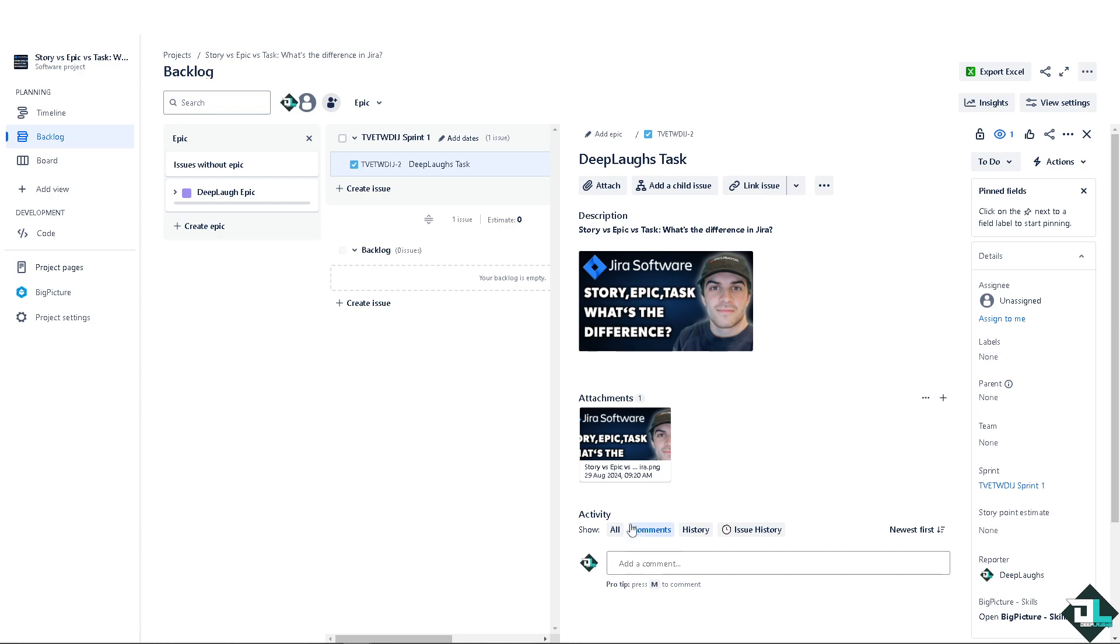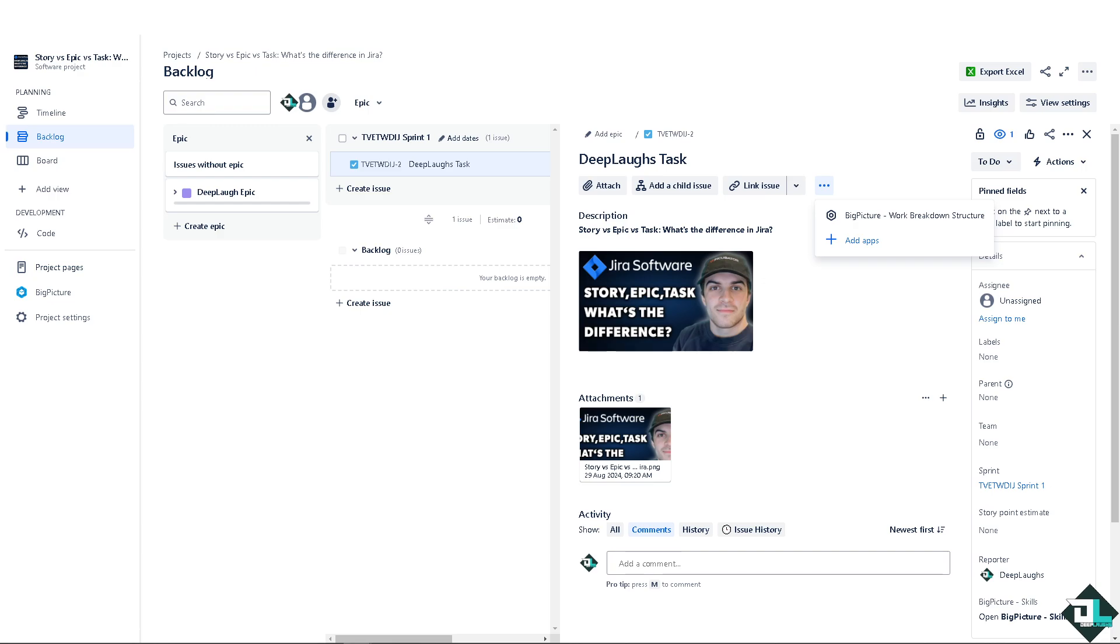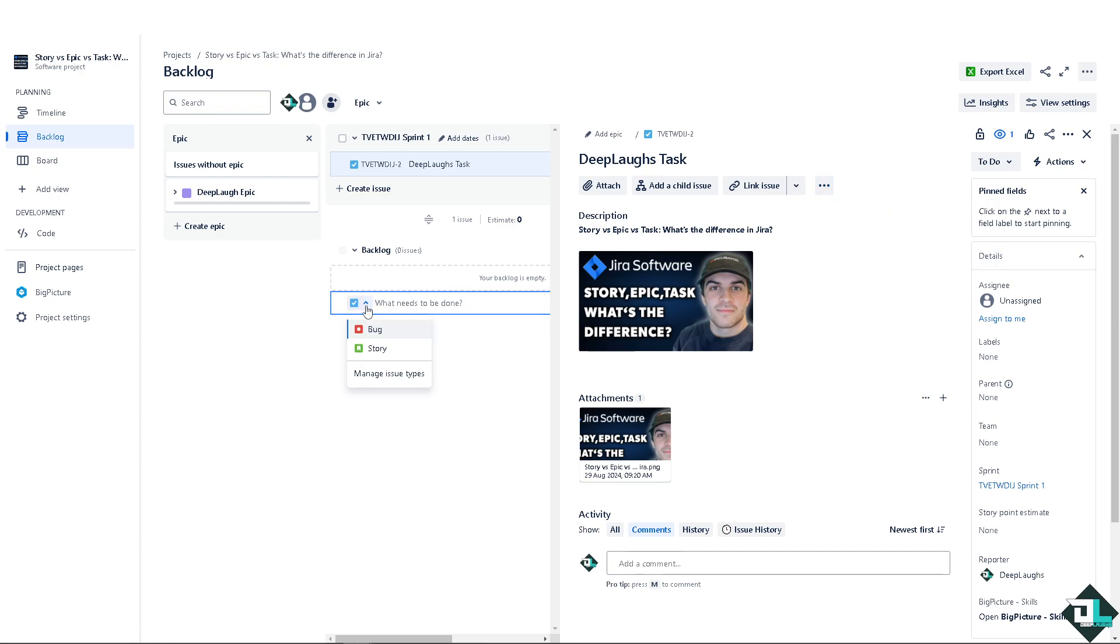You can see you can have comments here, and of course you can link this specific issue and add a web link. You can also add a child issue, and that's going to be a subtask. You have an option for the add apps here for a more streamlined automation for your simple tasks. Now you can also create an issue again, but this time you can use the story.